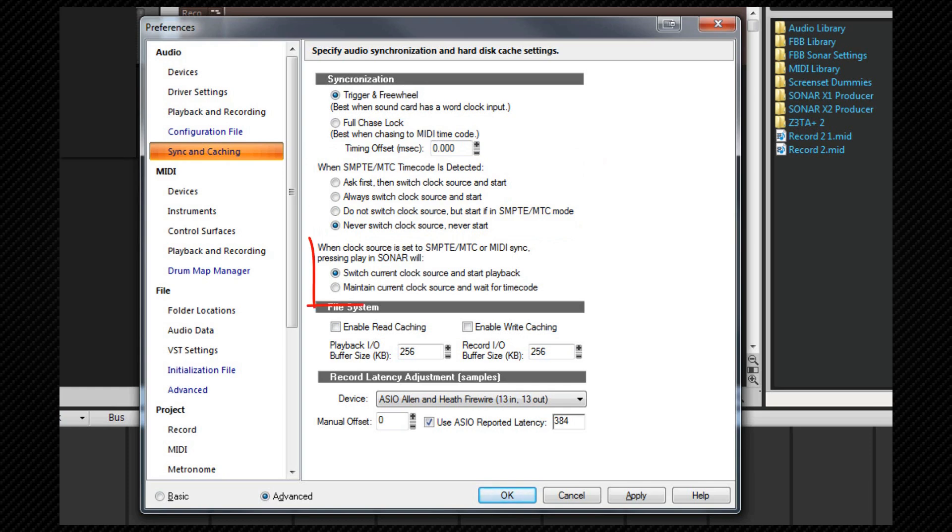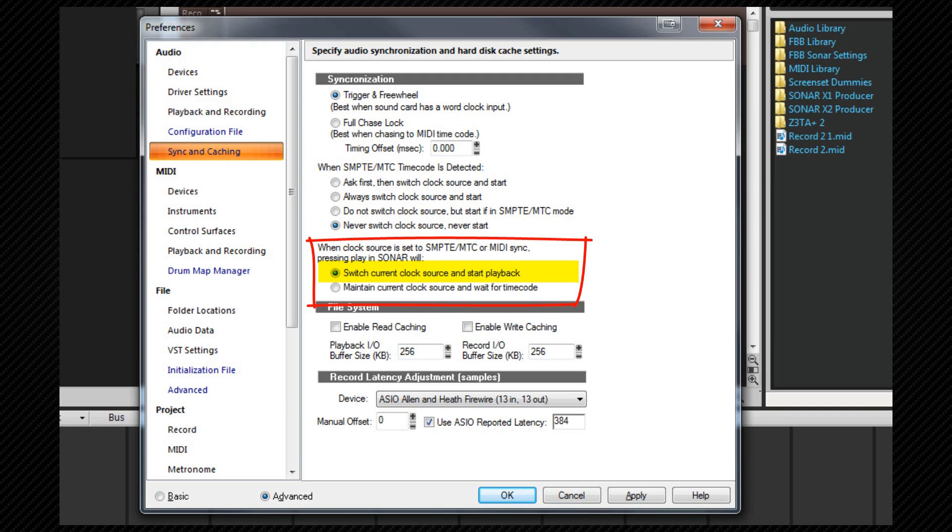This next option tells SONAR what to do when you press play in SMPTE MIDI timecode or MIDI sync mode. The switch current clock source and start playback option switches the clock to audio and starts playback. This cancels the existing sync mode. Maintain current clock source and wait for timecode will not switch the clock ensuring SONAR stays in the chosen sync mode and then waits for the SMPTE code or sync signal. The playback button remains depressed.